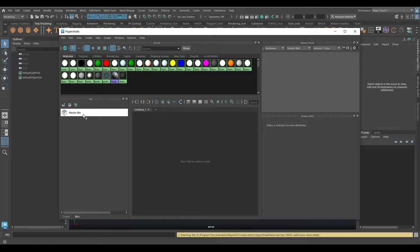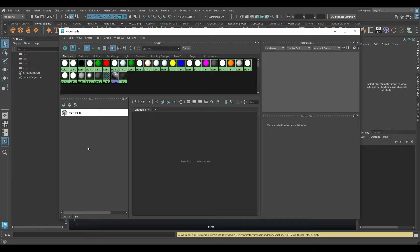You should have this Master Bin by default. You can think of it — look at the icon — it looks like a little box, like a shoebox, or if you're a nerd like me and like comic books, a comic book collection box where you put all your comics in sleeves. You can store your different materials into bins.